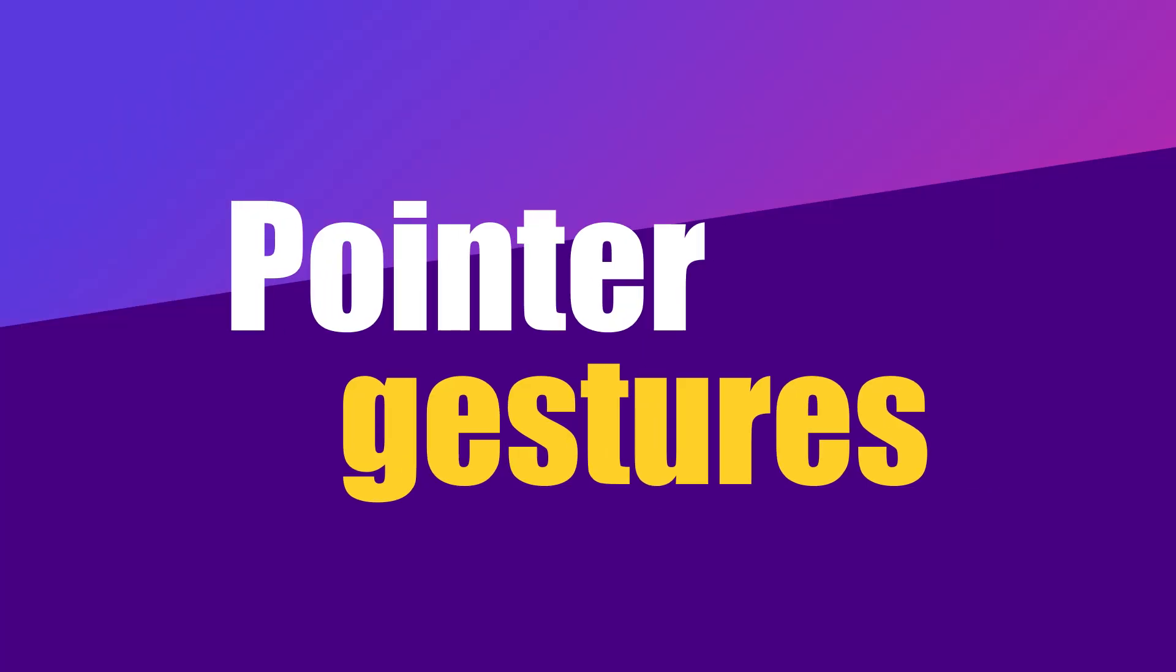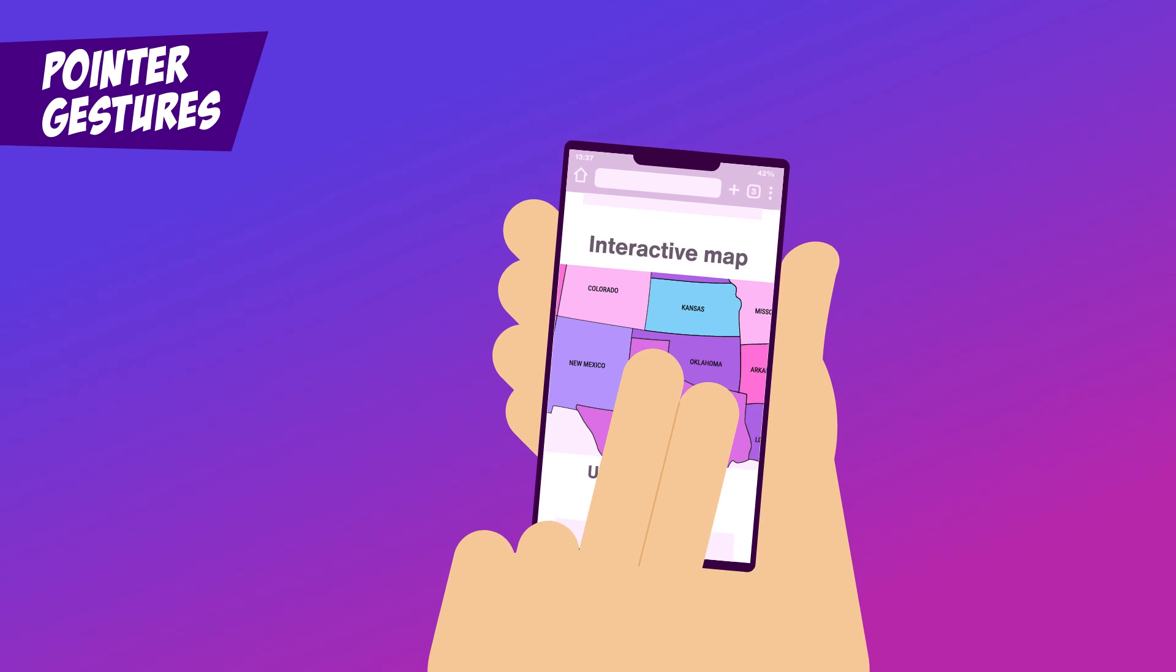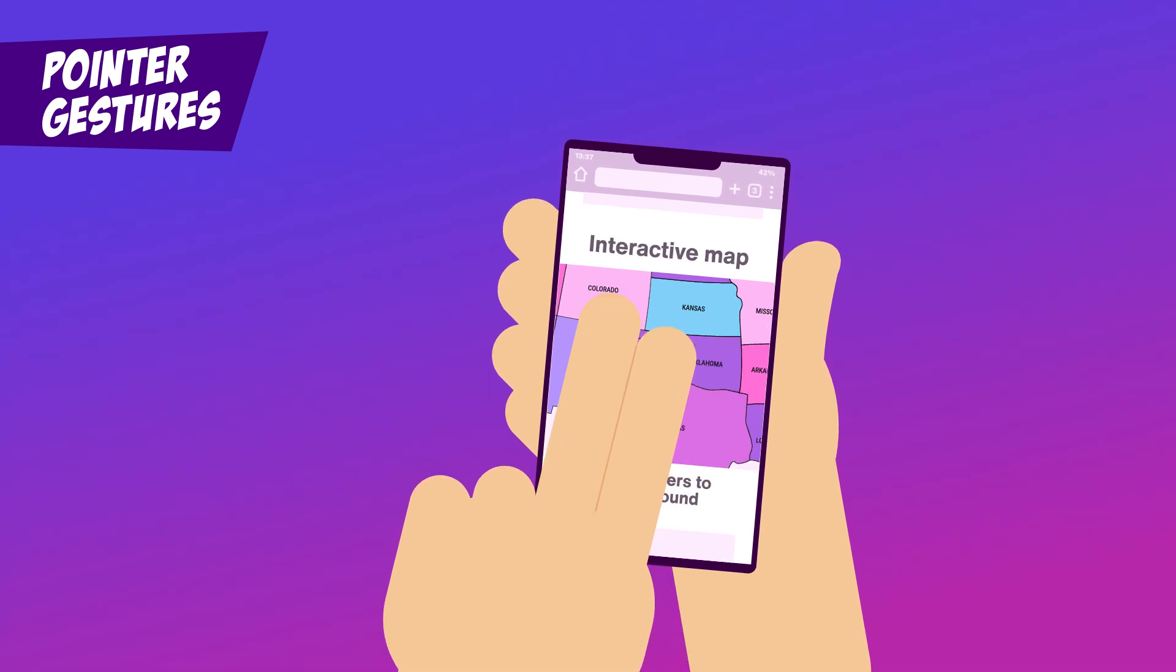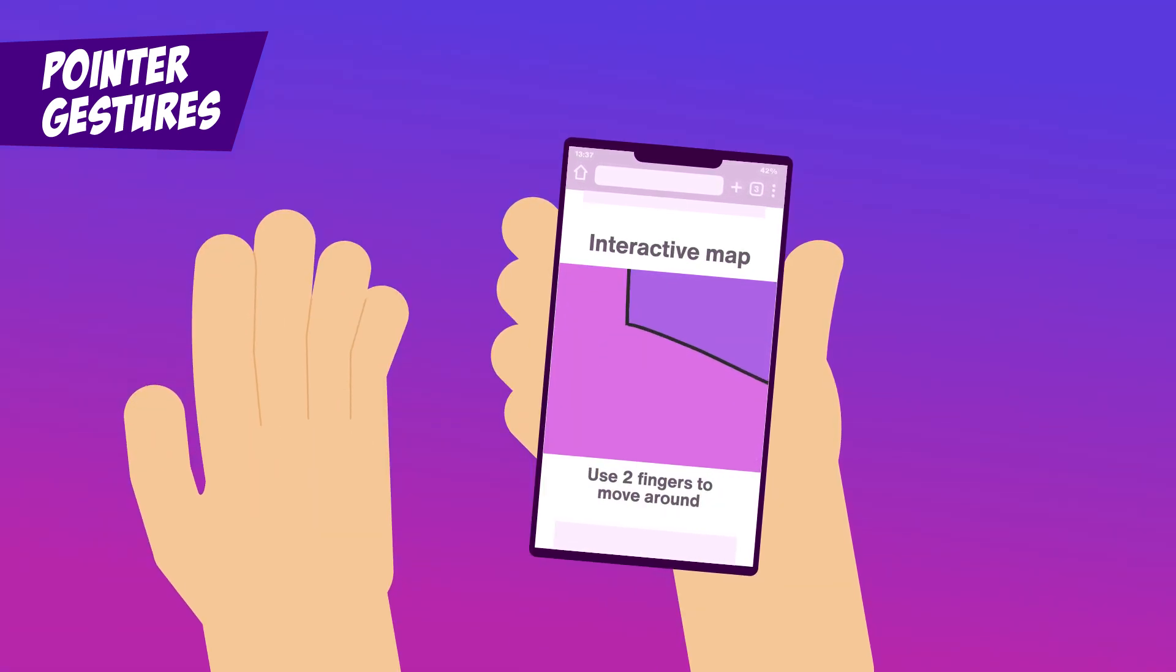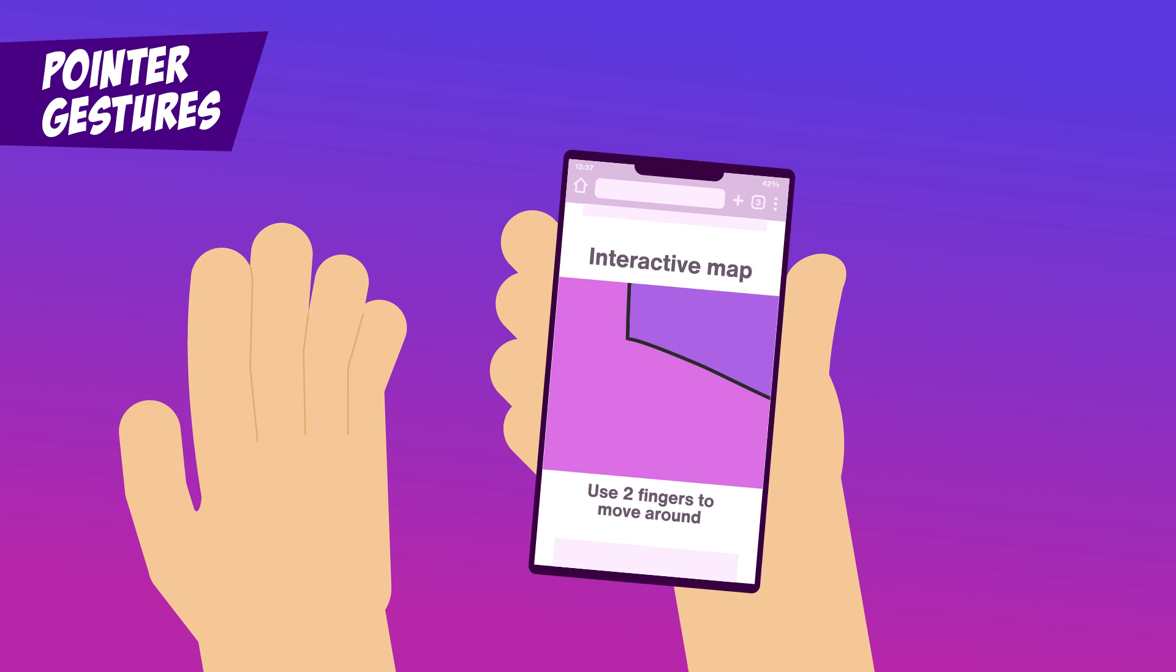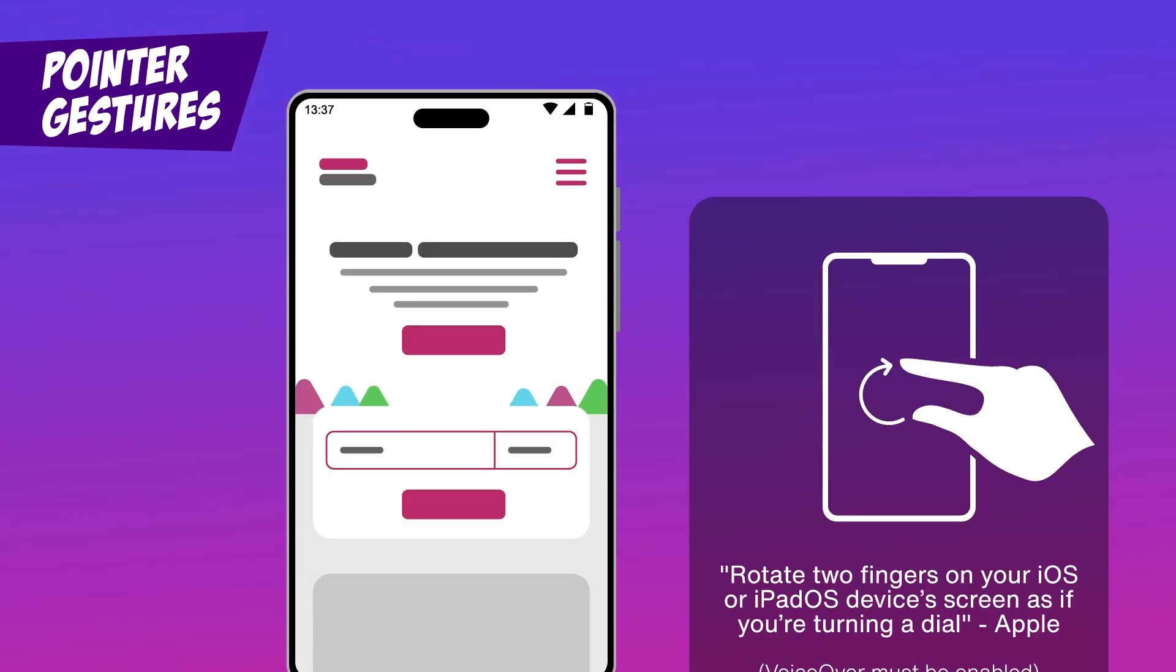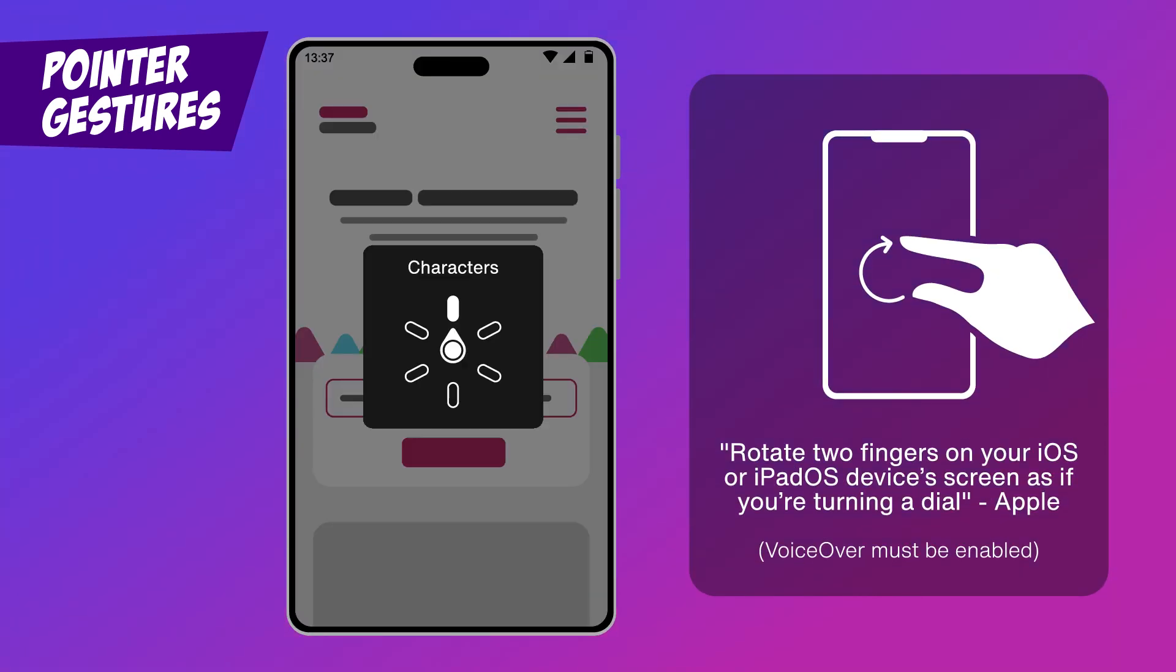Pointer Gestures. Have you tried to pinch to zoom or swipe with three fingers, only to have it not work the way you expected? I struggle every time I try to open the rotor on my iPhone. It's supposed to be simple, but it feels like finger gymnastics. I can play the piano, but I can't open the rotor consistently.